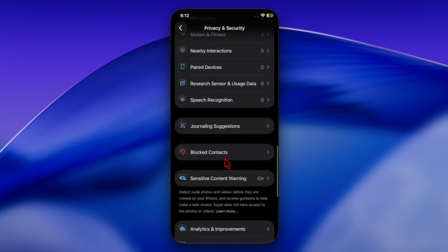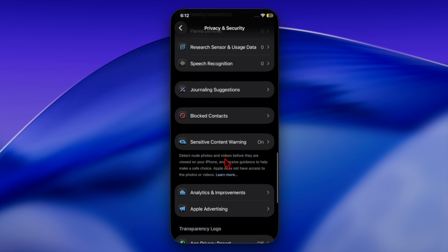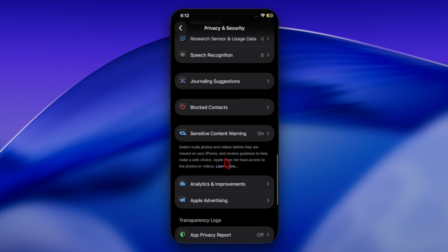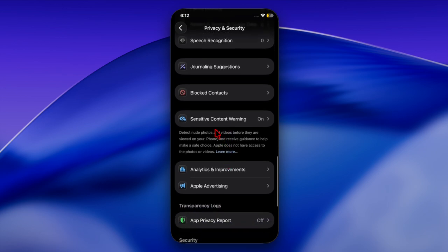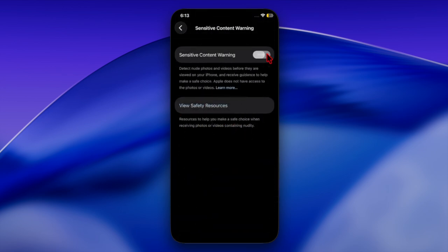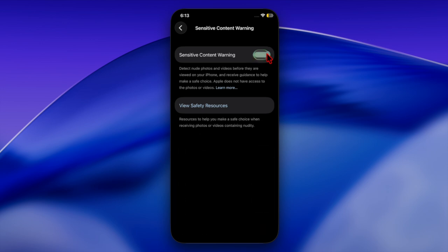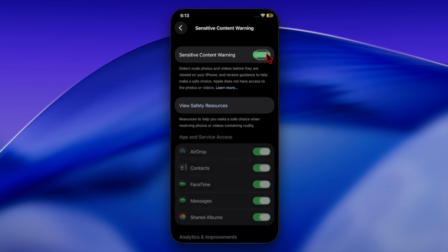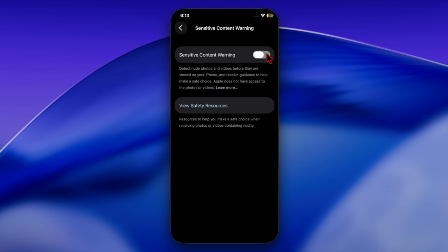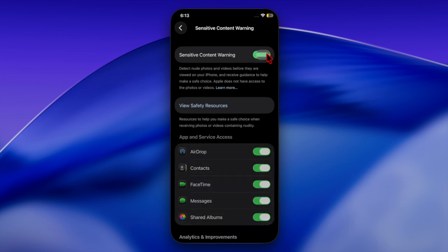Then scroll down and select Sensitive Content Warning option. After that, enable the toggle for Sensitive Content Warning at the top. And under App and Service Access, make sure FaceTime is enabled.